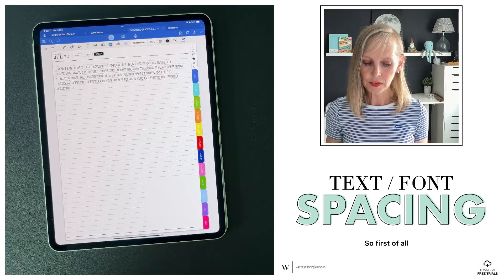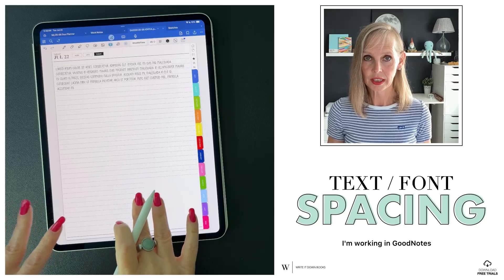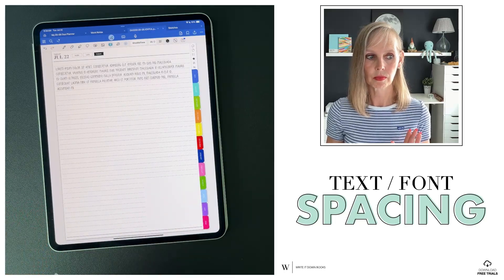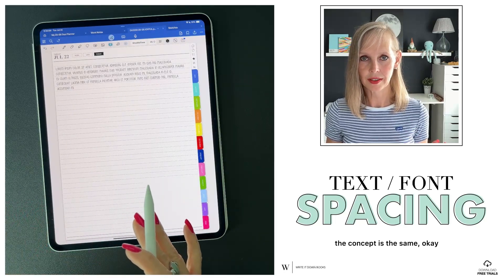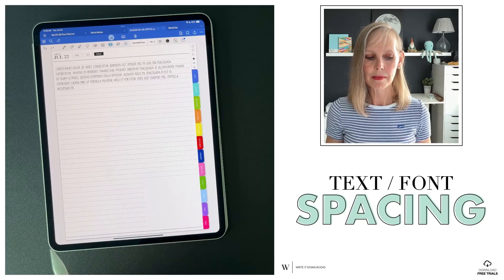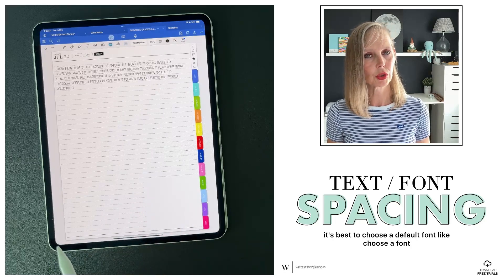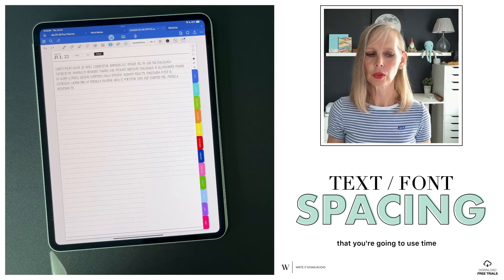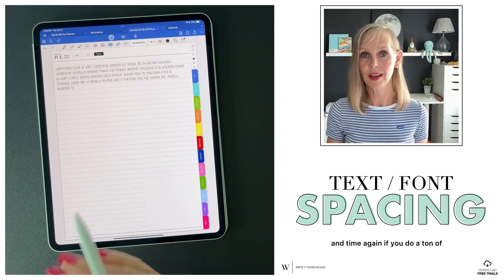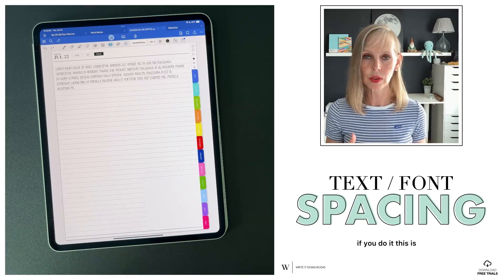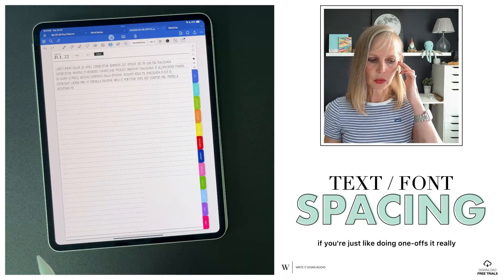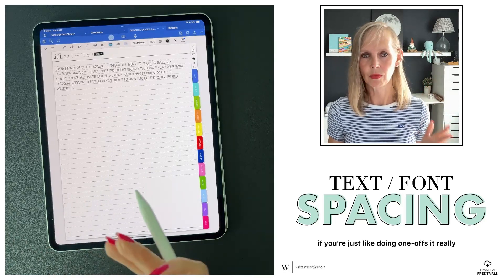Now this applies — I'm working in GoodNotes but it would work in whatever app you're using, the concept is the same. It's best to choose a default font — choose a font that you're going to use time and time again. If you do a ton of writing, if you're just doing one-offs, it really doesn't matter.